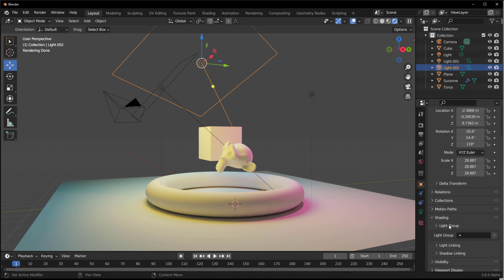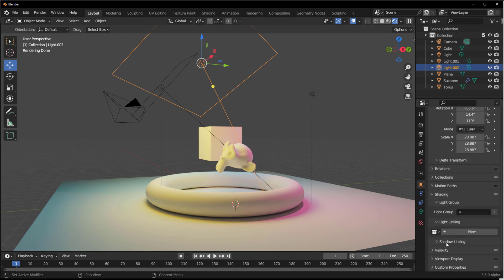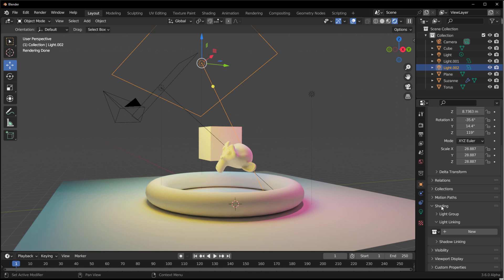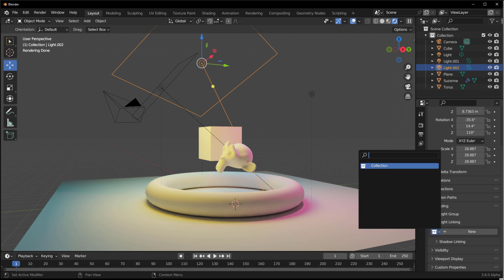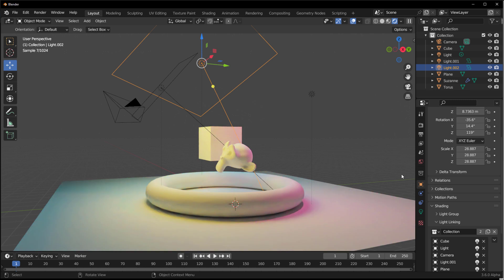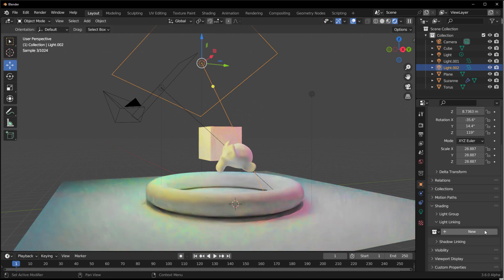In the Shading tab you'll find Light Groups, which we've covered in a separate video. You'll also notice the new Light Linking and Shadow Linking options. Clicking the dropdown lets you select a collection — everything within that collection will be included for that light.